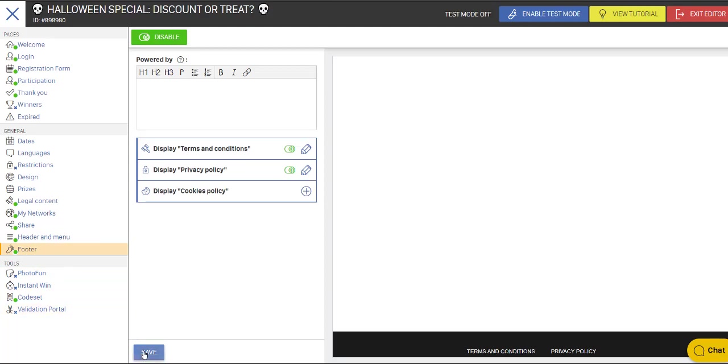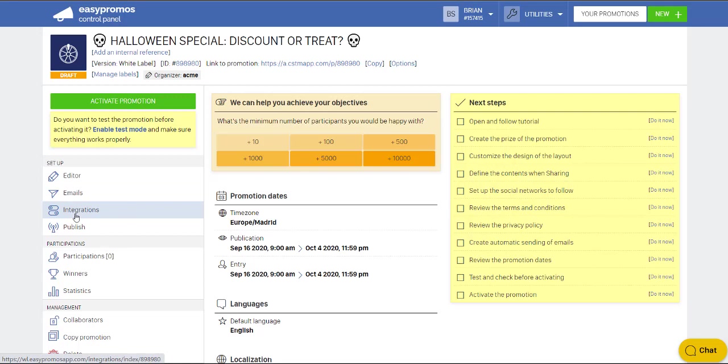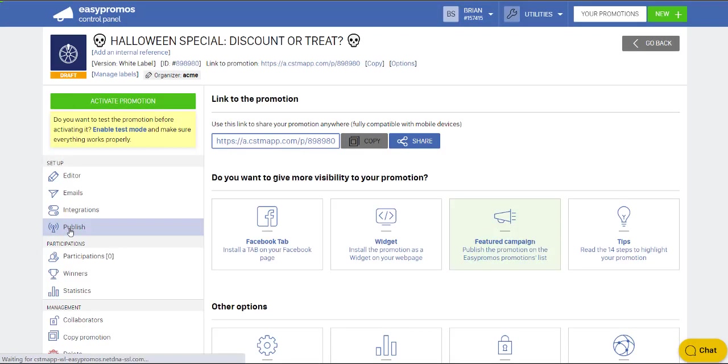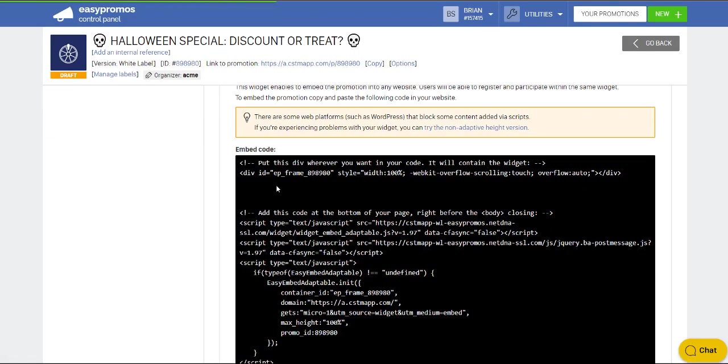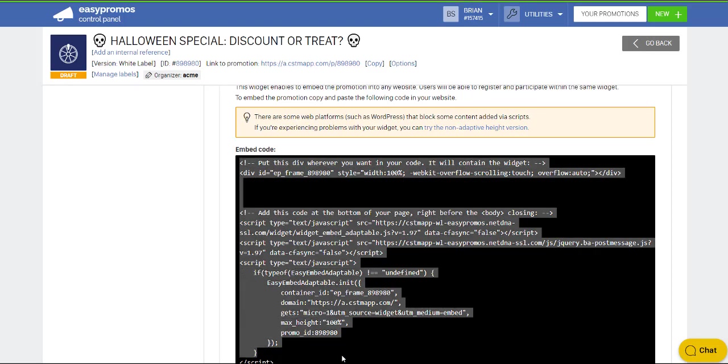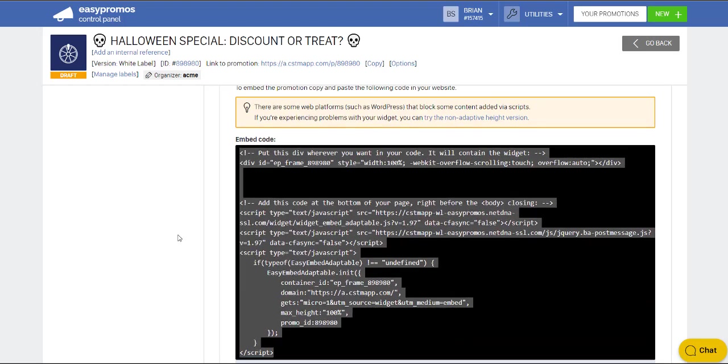So I'm going to now exit the editor. And you can set up an email for this campaign to go out to also notify people of their prizes. Then I go into the publish area. And I want to put this on my website. So I click into widgets. And I grab this iframes widget. And I can pop that into my WordPress or any other type of CMS website. And this will now show up on my web page.